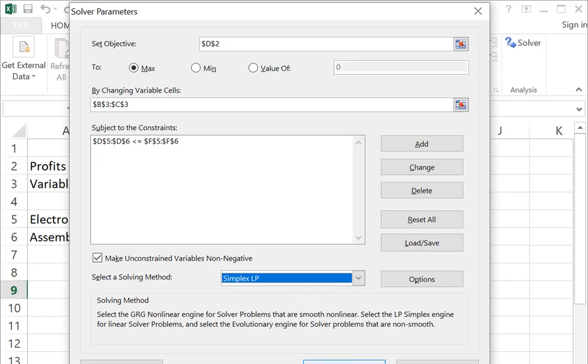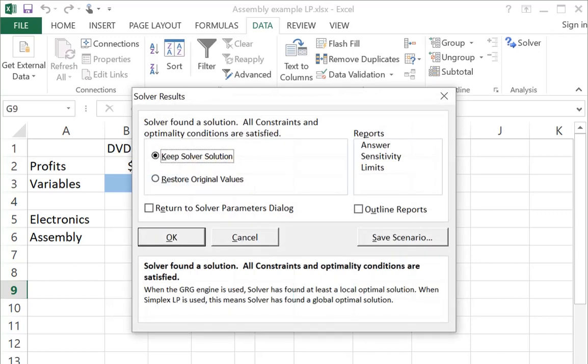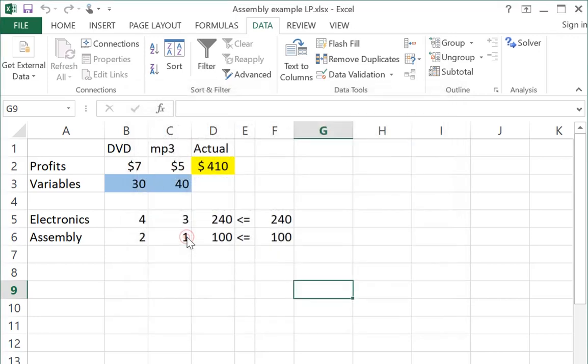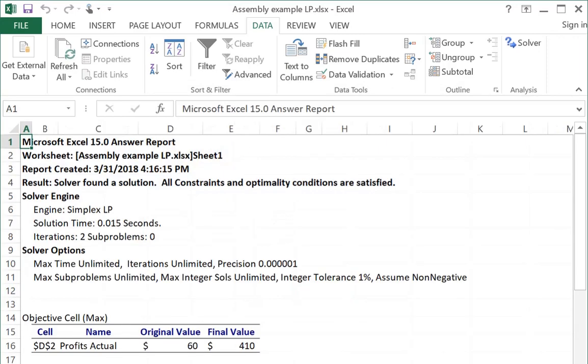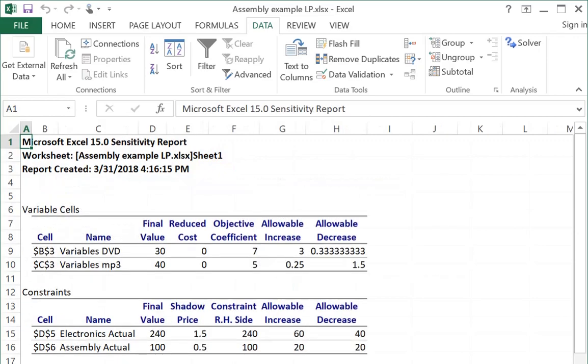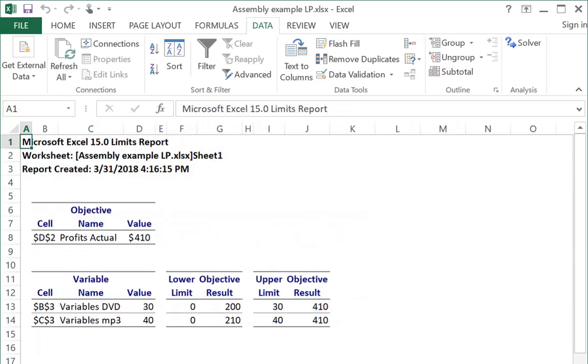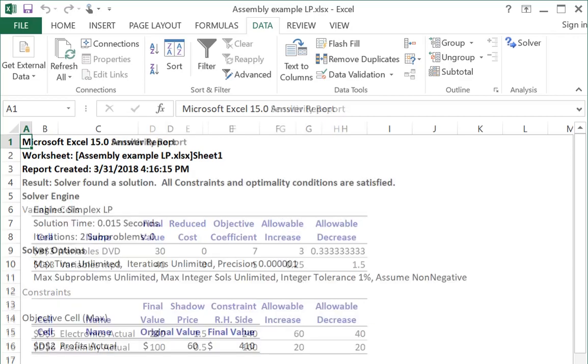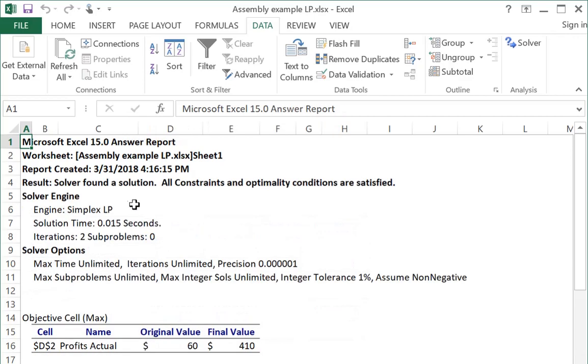We click Solve, and it thinks, and it says, I found a solution. All constraints and optimality conditions are satisfied, which is great. And then we have three reports we could look at if we want to. So highlight the ones you want to see, and then click OK, and those reports get generated. So now you see across the bottom here, you have an answer report, sensitivity report, and a limits report.